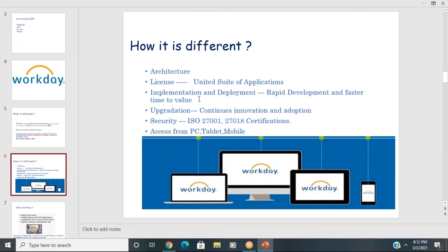In PeopleSoft and SAP, separate licenses are required for HCM modules and for Finance modules. But in Workday, a single license is sufficient for all modules. Workday charges based on the number of users — for example, one license up to 10,000 employees, another from 10,000 to 20,000 — covering HCM, Finance, Payroll, and Student Solutions.